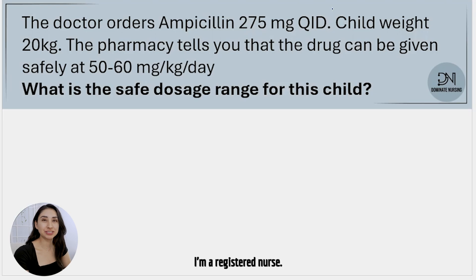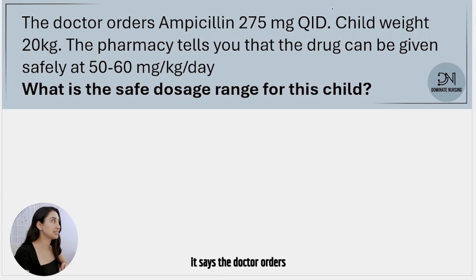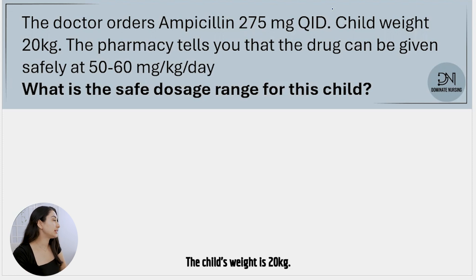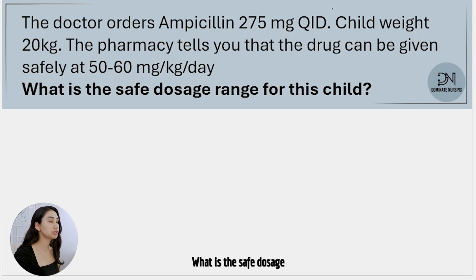Hi, my name is Karla. I'm a registered nurse and for this problem we're going to be focusing on finding the pediatric safe dosage range. The doctor orders ampicillin 275 milligrams QID, four times a day. The child's weight is 20 kilograms. The pharmacy tells you that the drug can be given safely at 50 to 60 milligrams per kilogram per day. What is the safe dosage range for this child?